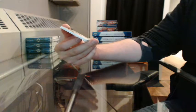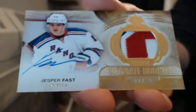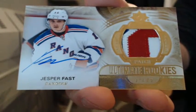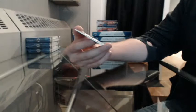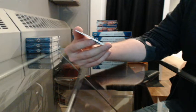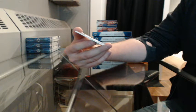Ultimate Rookie Patch Auto, 17 of 25, going to the Rangers, Jesper Fast. Premium Swatches 14 of 35 for New Jersey, Ilya Kovalchuk.